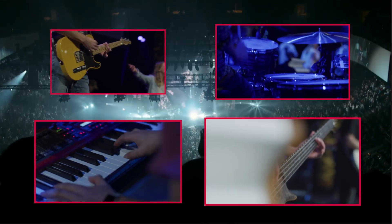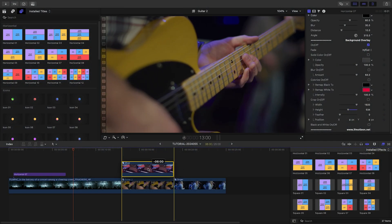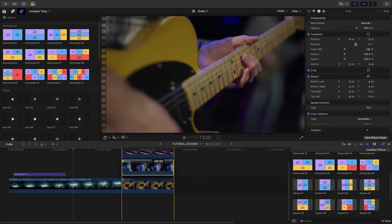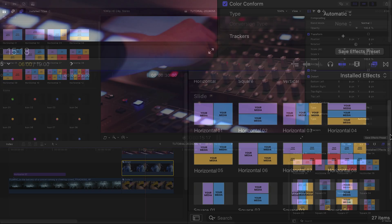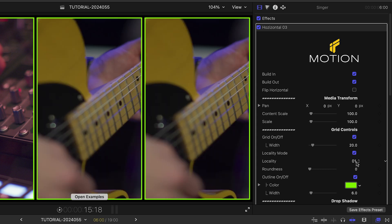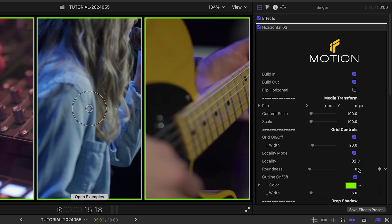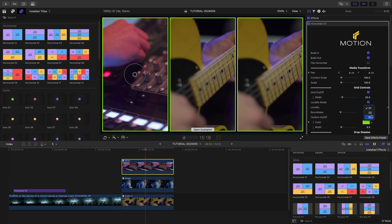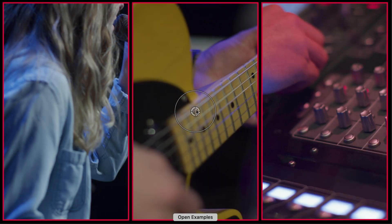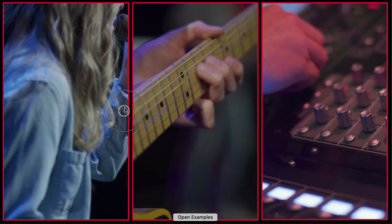To achieve the same look with the effects templates, simply stack your clips on the timeline. Drop the template on the clips and use the locality mode settings to choose the position of each clip. Doing it this way gives you more ways to customize the look by mixing and matching different templates and changing the timing on the timeline.